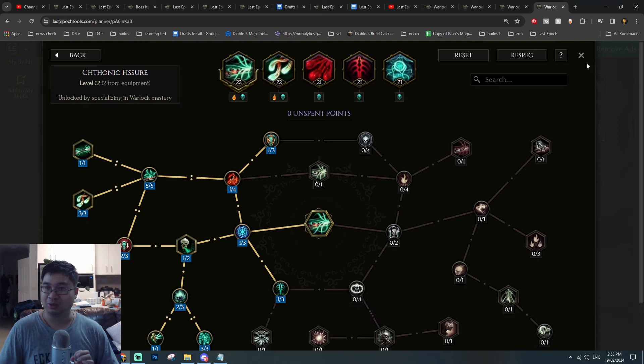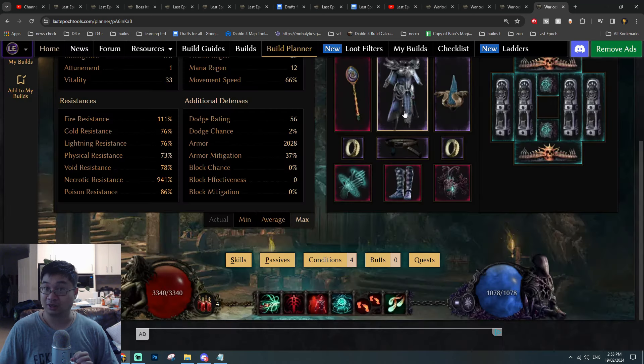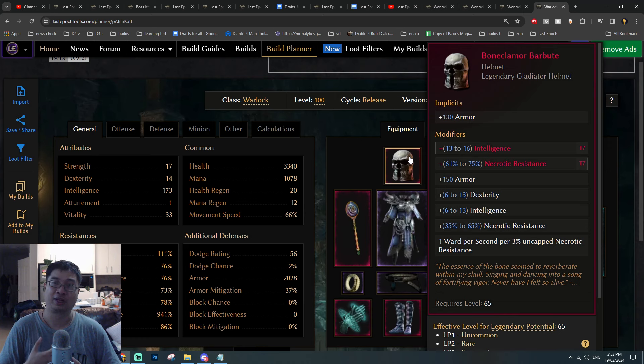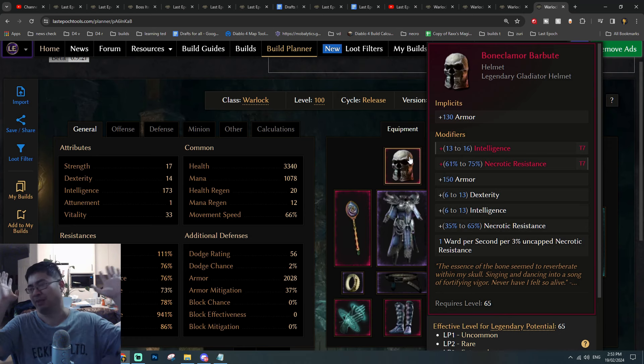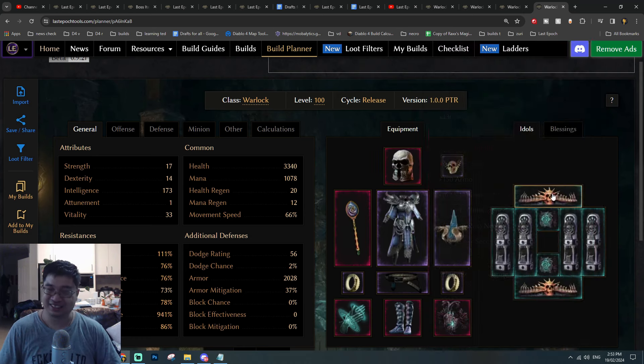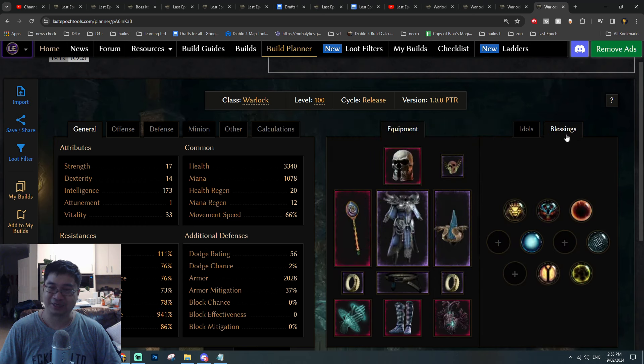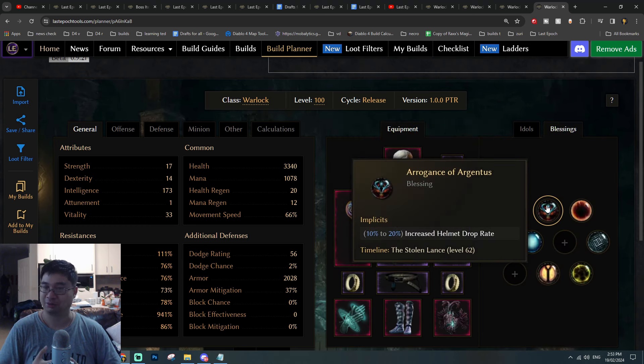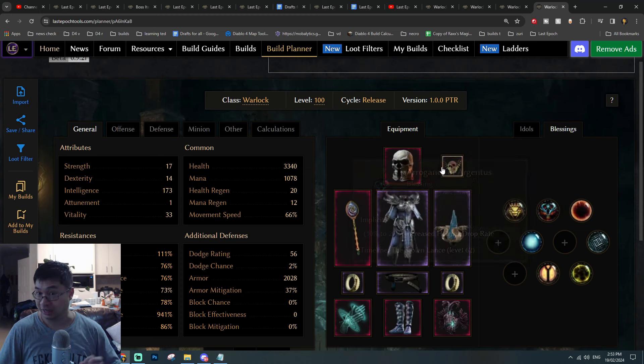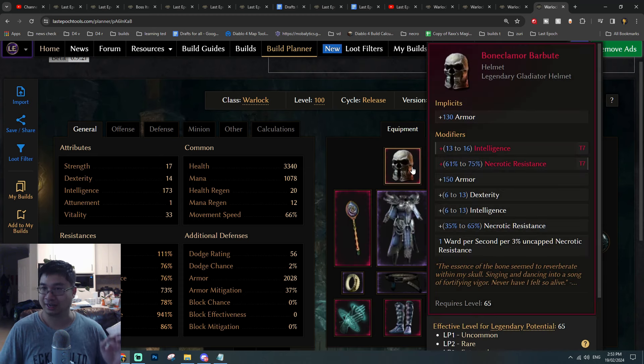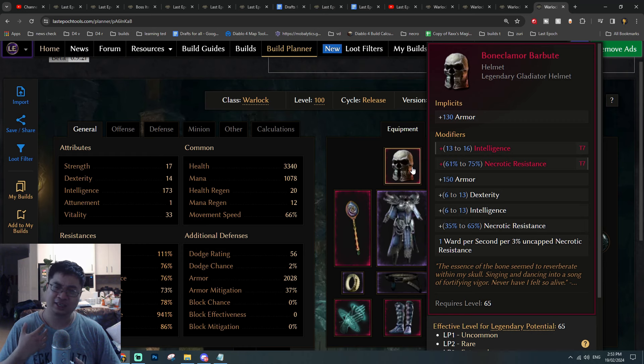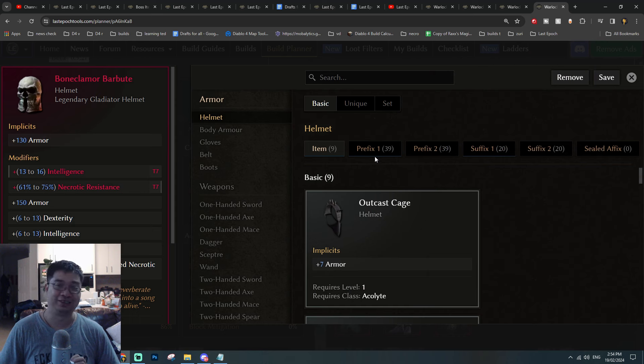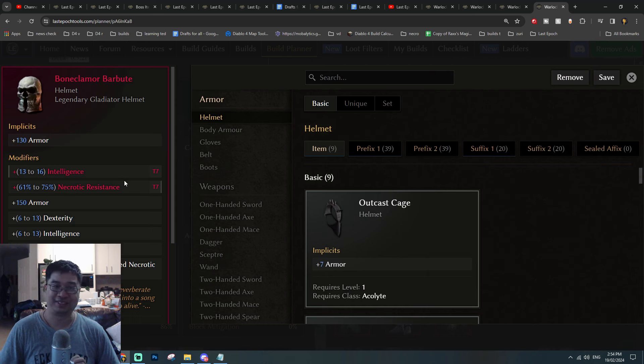One of the centerpieces of the gears we're looking for is going to be the Bone Clamber helmet. For this helmet, I was thinking that if I don't get it, I'm happy enough to get the blessing for the helmet drop rate to even have a higher chance of getting this helmet and also getting higher legendary potential. If we could get intelligence and also necrotic resistance on this helmet, it's even better. I made a little mistake—it can't be both tier 7. One of them's tier 7, one of them's tier 5.